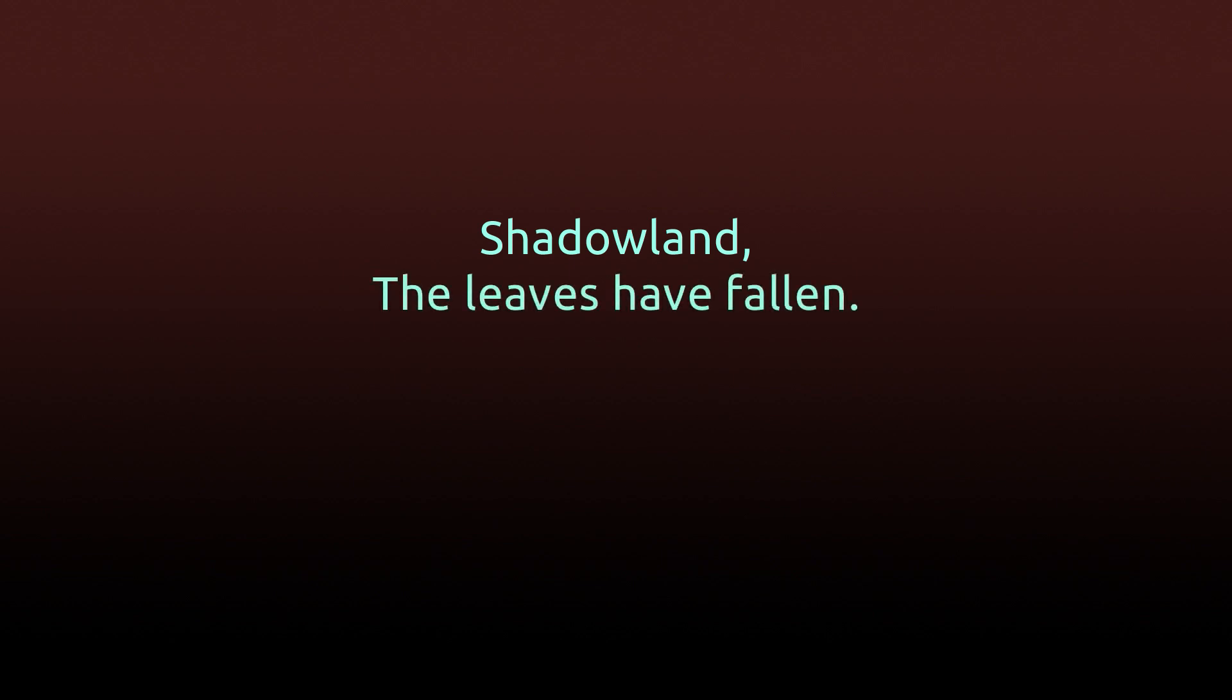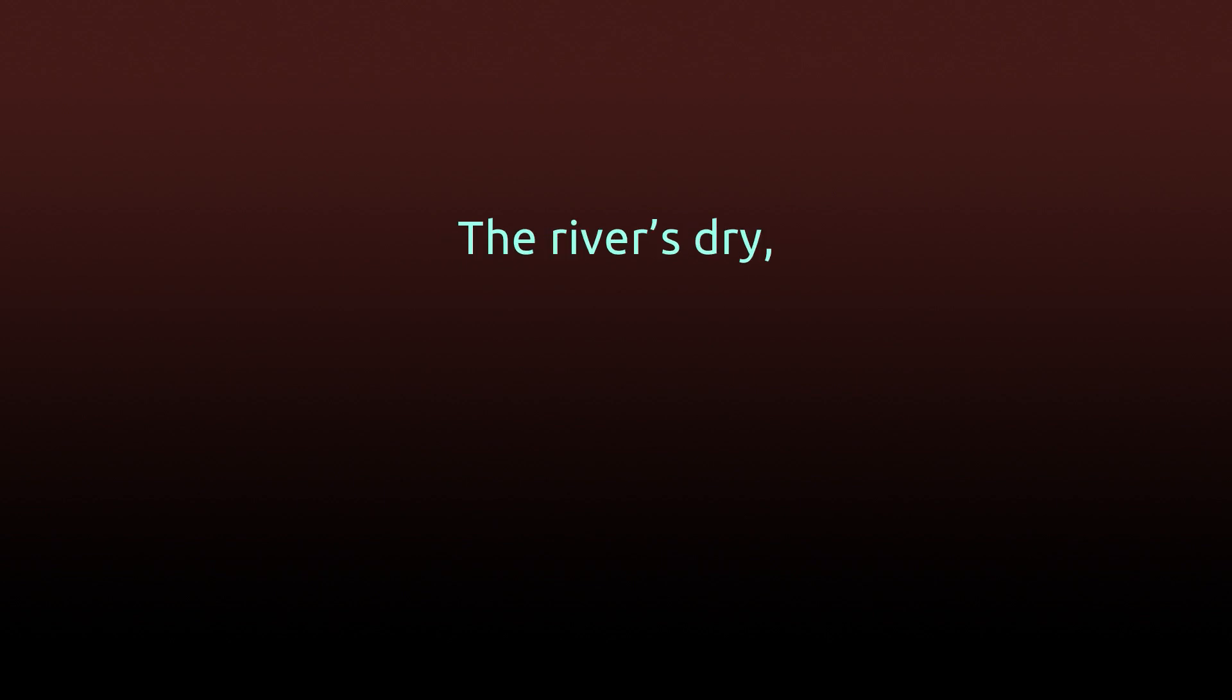The leaves have fallen. This shadowed land. This was a home. The rivers dry.